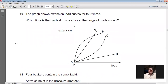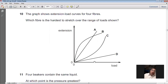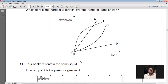Question 10: The graph shows extension-load curves for four fibres. Which fibre is hardest to stretch over the range of loads shown? On the y-axis is extension and on the x-axis is load. If we apply the same load to all fibres, the smallest extension is produced in D — meaning D requires the most force per unit extension. So D is hardest to stretch, and D is the right option for question 10.